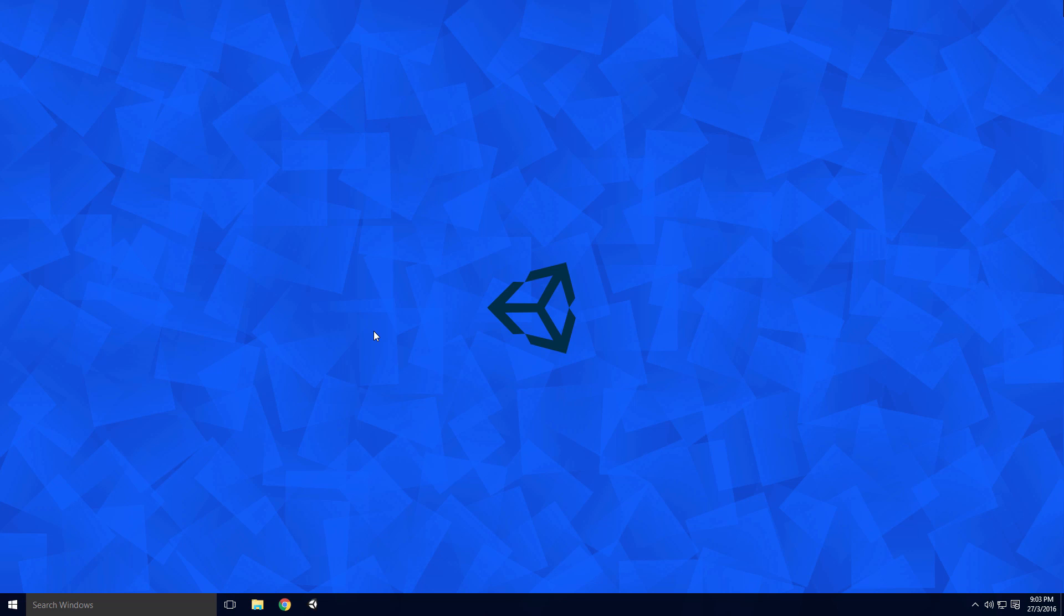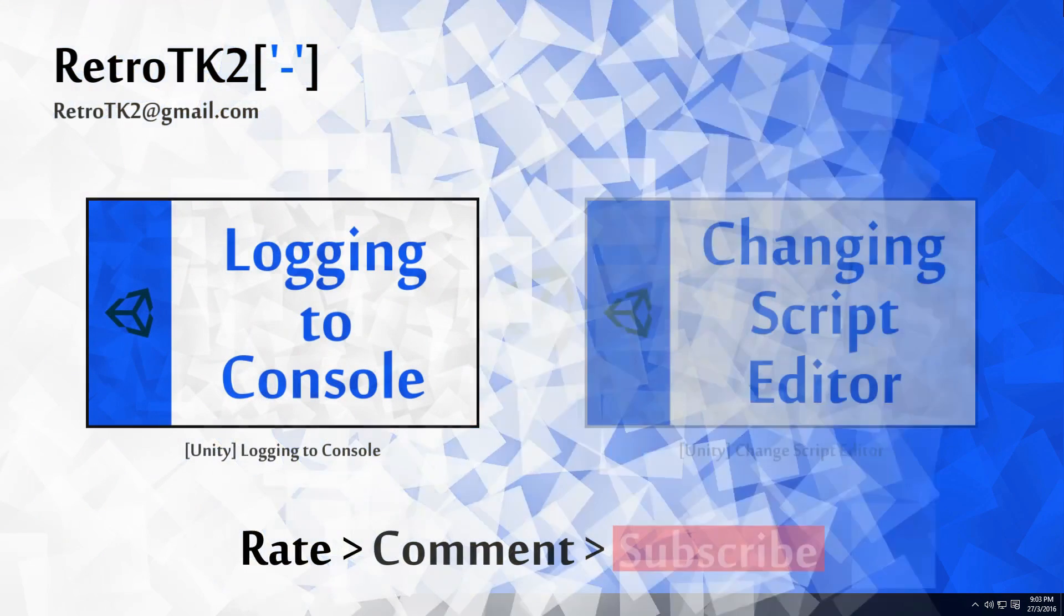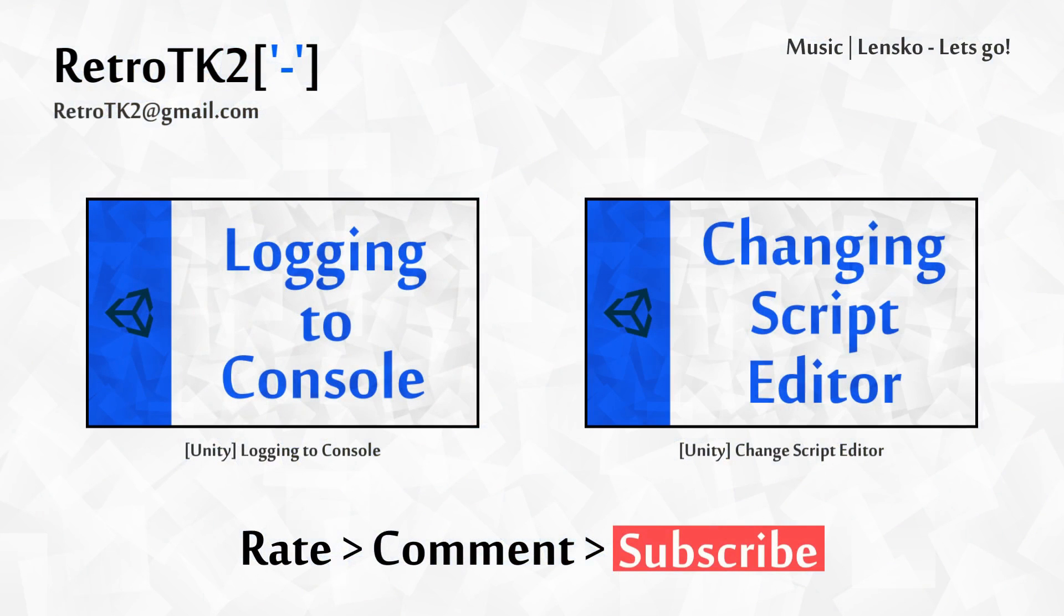And that's it! Rate, comment and subscribe, I really do appreciate it. You can email me at RetroTK2 at gmail.com with your script editor of choice. Thank you for watching, and I'll see you in the next video!